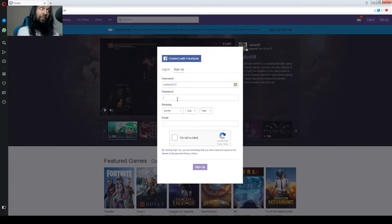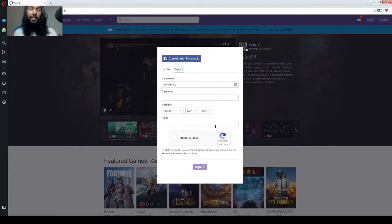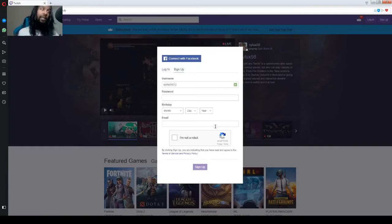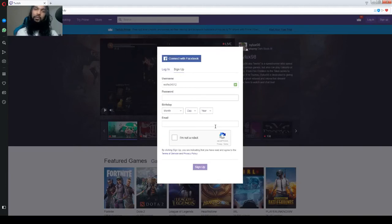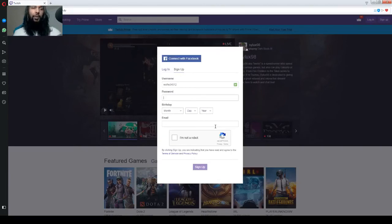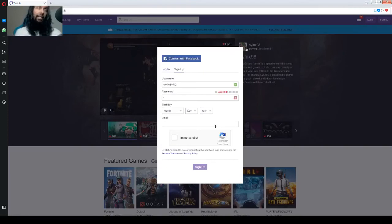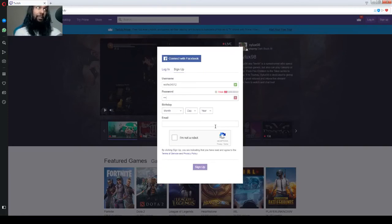So, our password is next. Your password has to be eight digits. And it can be letters, numbers, entirely up to you. It has to be at least eight though. So, let's go ahead and put in an eight digit password.